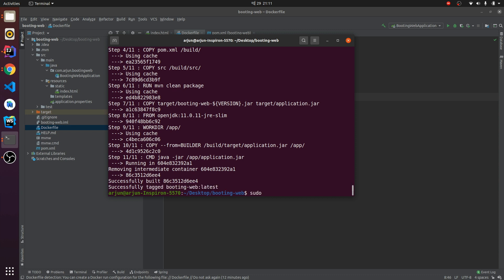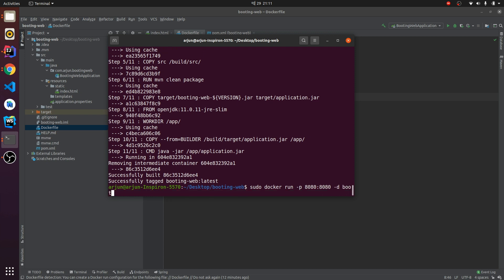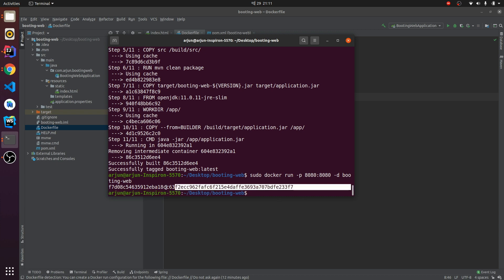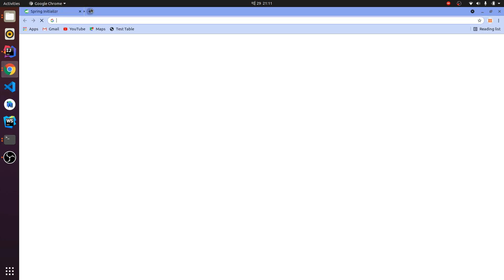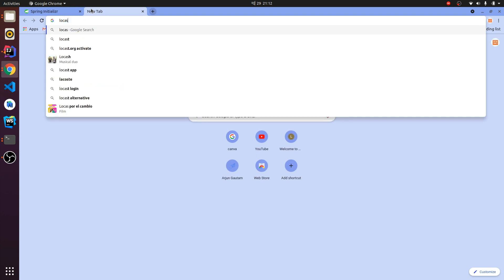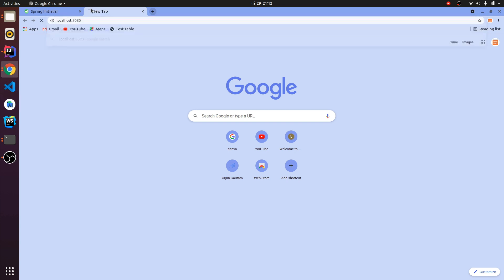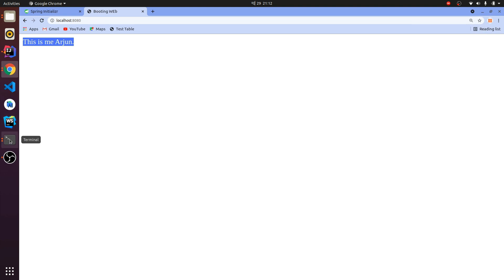Now run the container with: sudo docker run -p 8080:8080 booting-web. This creates the container. Go to your browser and type localhost:8080 — it should display your index.html content, and it's working fine.